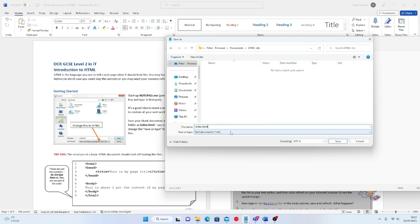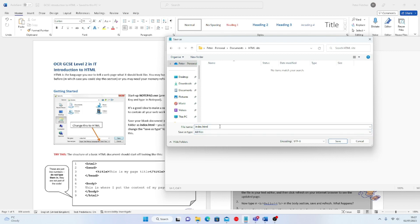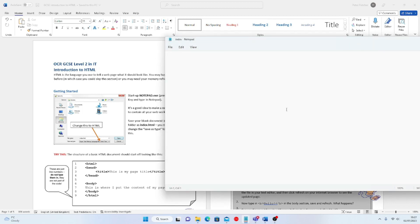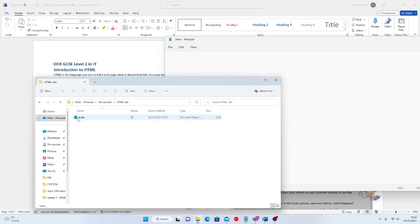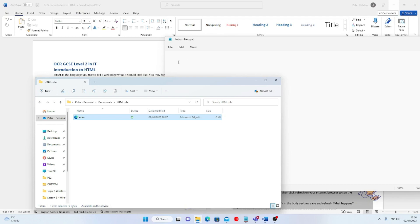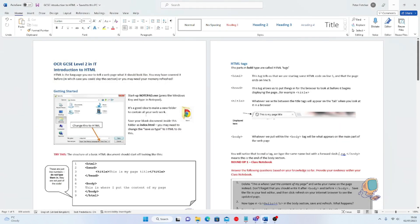Also change the file type to 'All Files' instead of Text Documents, then save. It will automatically recognize it as a web scripting file. If you go back to your folder where you saved it in 'HTML site', you'll notice this is now a web file. Double-clicking on it will open it in a web browser — which is exactly what I'm after. However, there's nothing on there at all yet.